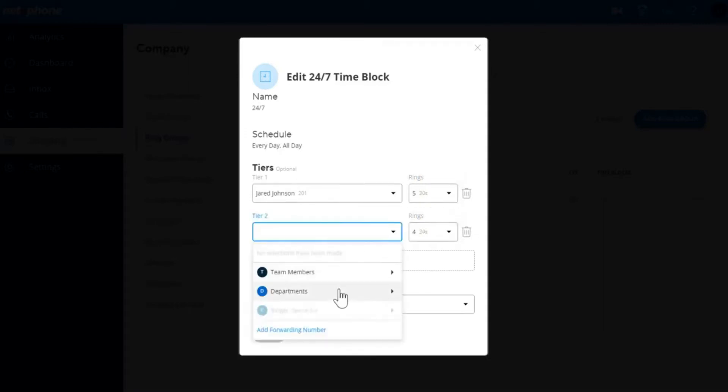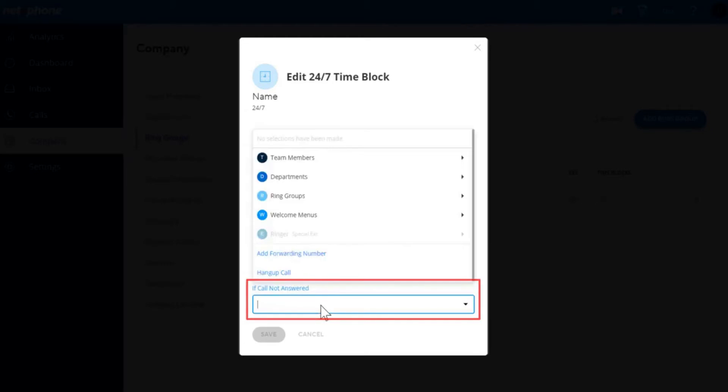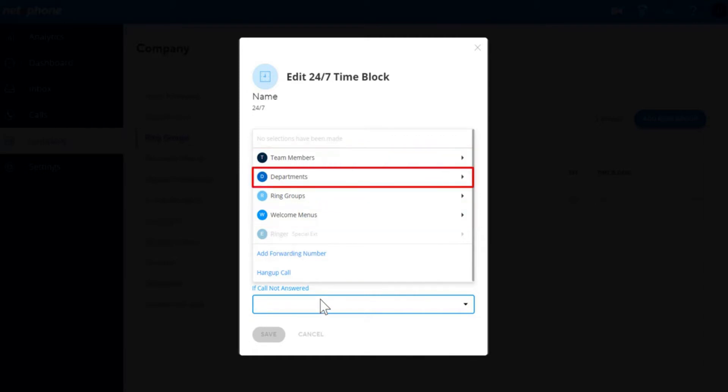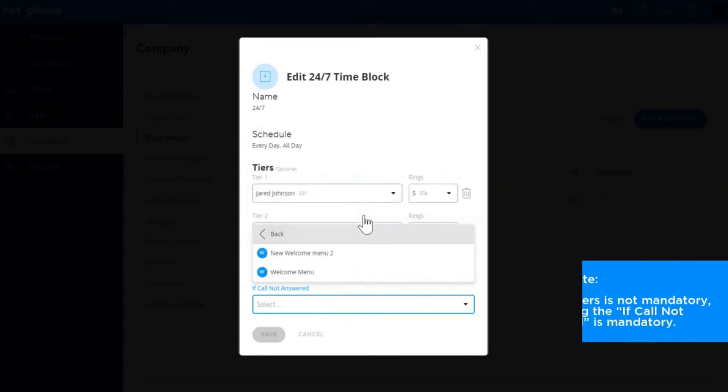If one tier doesn't answer, the call will go to the next tier and ring for the set amount of rings for that specific tier. Add a destination where you want the call to route to if none of the tiers answer. Here you have more options where you can route to, including welcome menus, team members, and department voicemails, as is the final destination that calls will go to if no one answers.